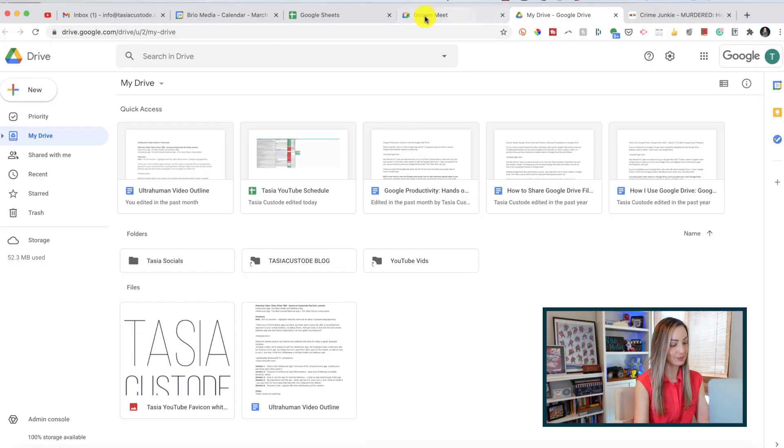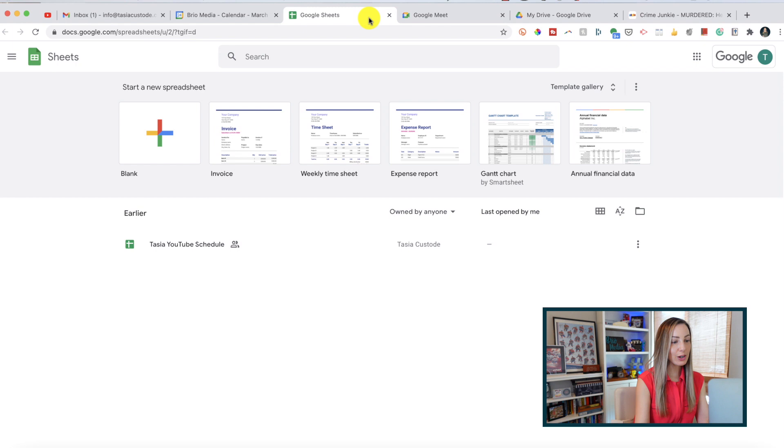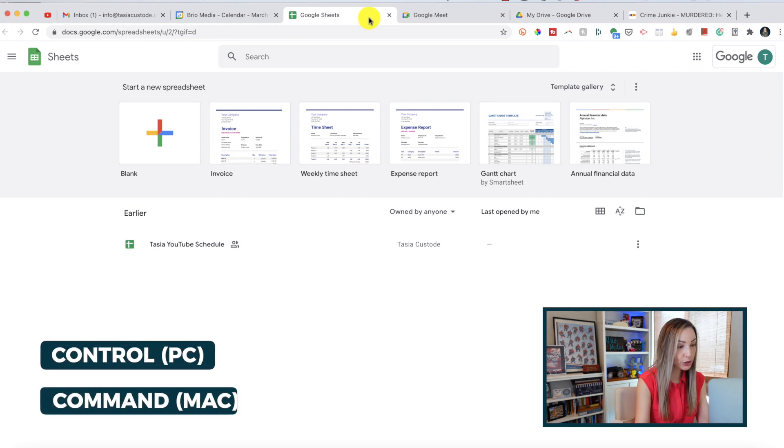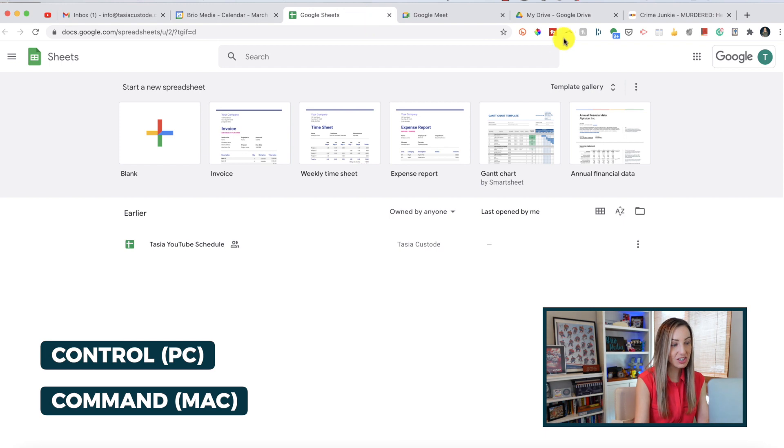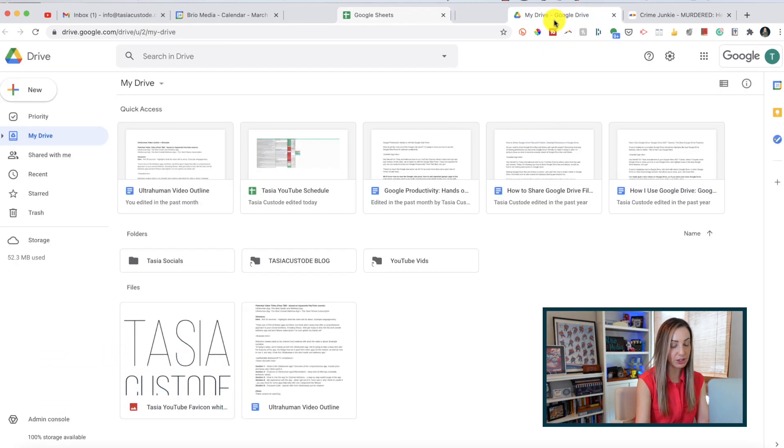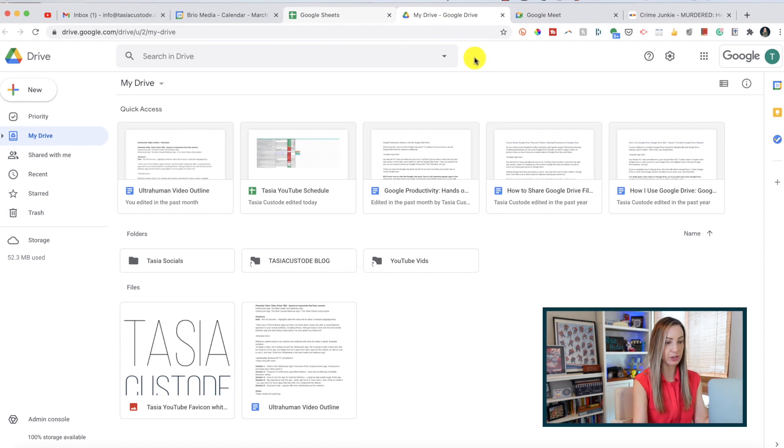Now you might be thinking, but Tasia, what if I want to move tabs that aren't all right beside each other? Oh, I got you. Now you'll select the tab you want to move and hold down your control key on a PC or your command key on Mac to select the other individual tabs you want to move. Once selected, just rearrange that group as you wish.